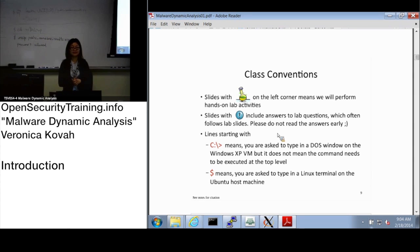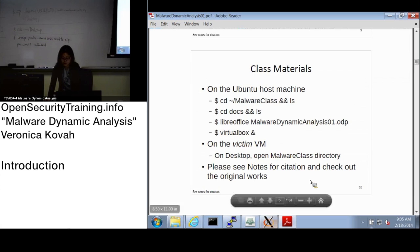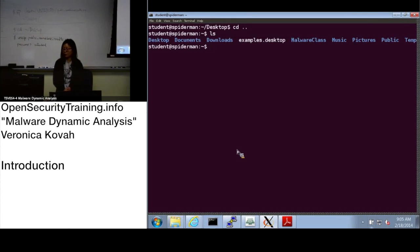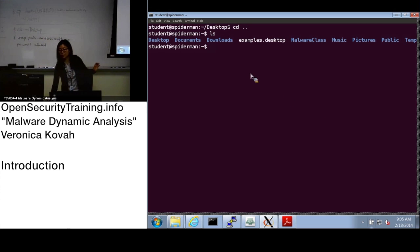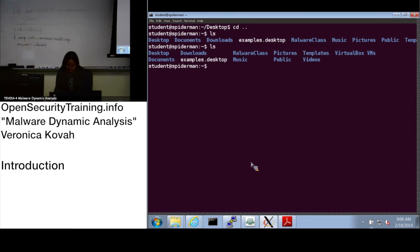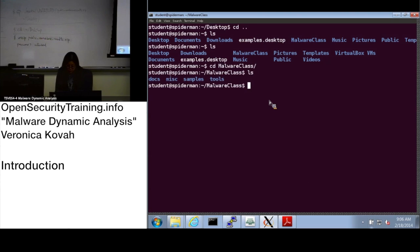Any questions so far? Let's go over to your machine. I am SSH'd into my instructor machine here, so yours will be very similar. When you see the terminal icon, open the terminal and do LS. You should see a malware class directory. Go into malware class and do LS again — you should see docs, misc, samples, and tools directories. If you do not have it, please let me know.